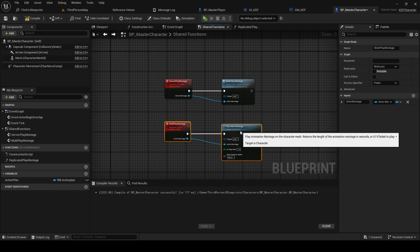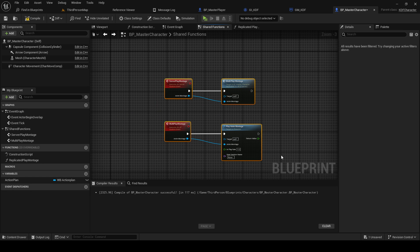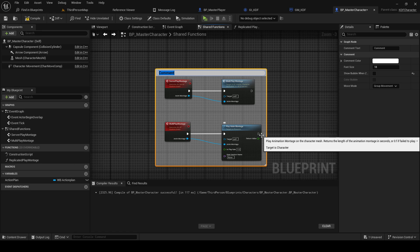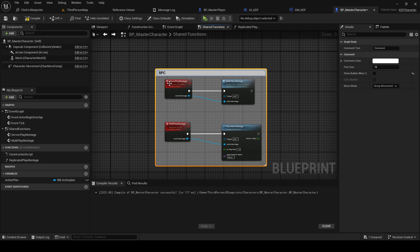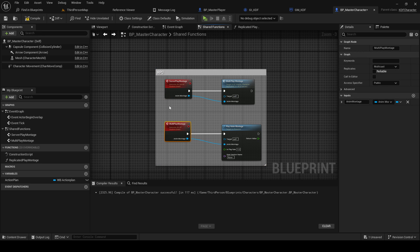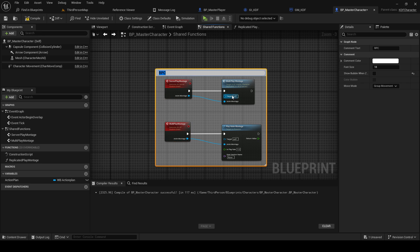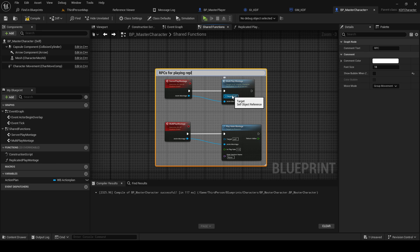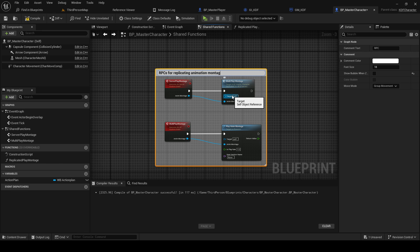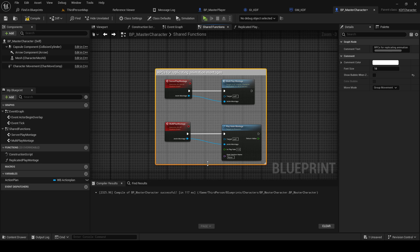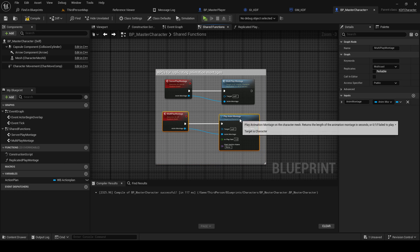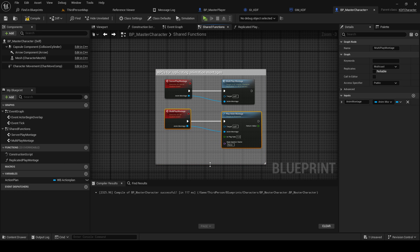And we're going to be nice and we're going to comment. And RPC stands for remote procedure call, which is what we're doing here. These events are RPCs, so this is an RPC to the server, this is an RPC to multicast. So RPCs for playing animation. And this also replicates the root motion and everything that is inside of the animation montages as well.